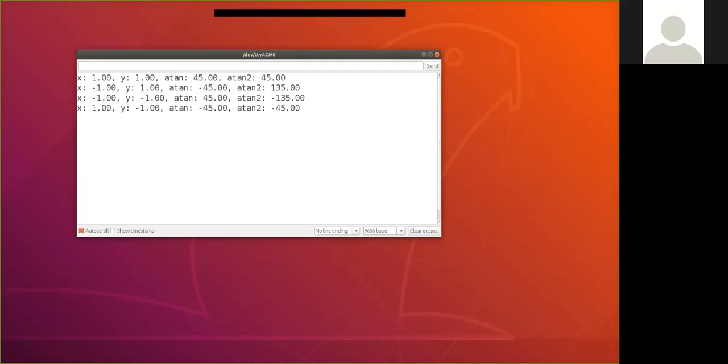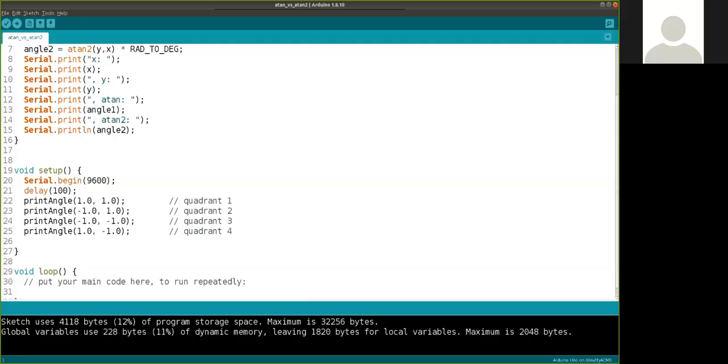Similarly, when we're in quadrant three, atan is going to tell us we're in quadrant one with 45 degrees. Atan2 tells us we're in quadrant three with minus 135 degrees. And finally, in the fourth quadrant, we'll see that atan and atan2 both give us the same correct angle. Remember we said atan is only capable of deciding quadrant one or quadrant four, based on positive or negative signs. Atan2 is giving us the correct quadrant. So if it's important to you to know the correct quadrant, you're going to want to use atan2.